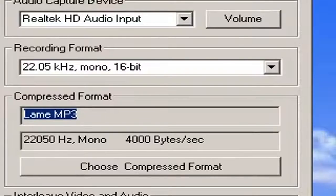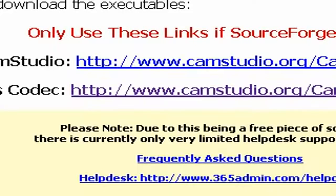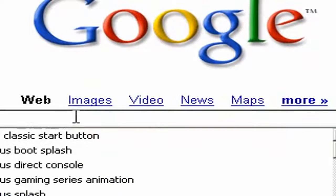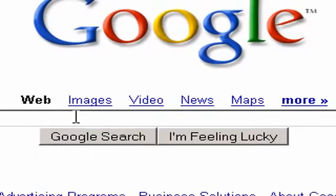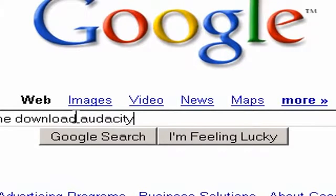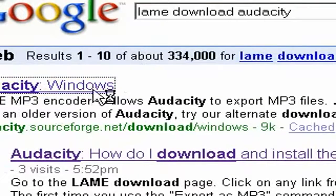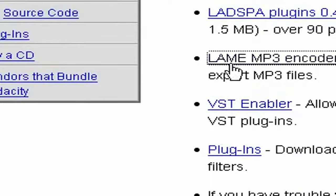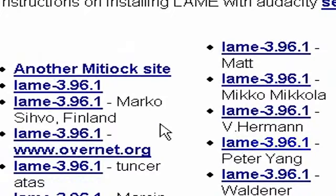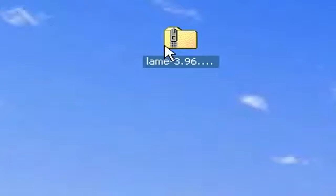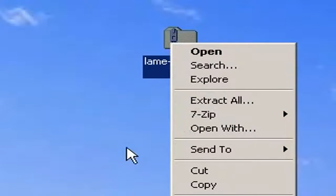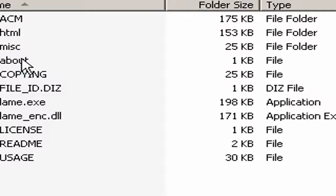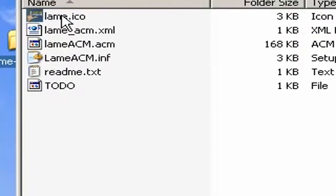To download Lame MP3, go to Google and search for it. Audacity has a quick link page that will let you download it for Windows. Click Lame MP3, go to the Lame download page, and click one of the links. Save the file. Then go ahead and unzip it with your zip program — I like 7-Zip, but you can use WinZip or WinRAR. Here we have the files. Ignore everything except the ACM file. Right-click it and select Install. This will install Lame on your computer.